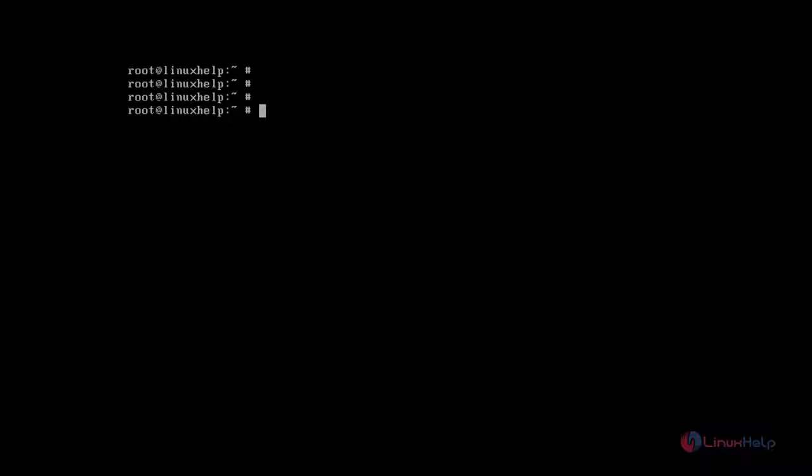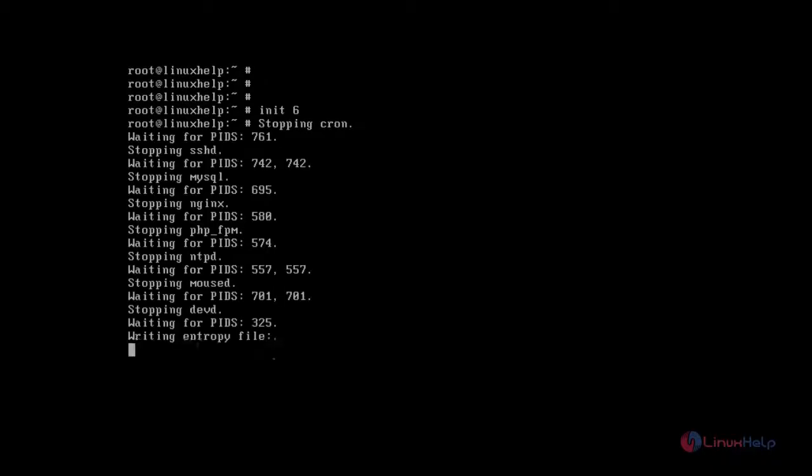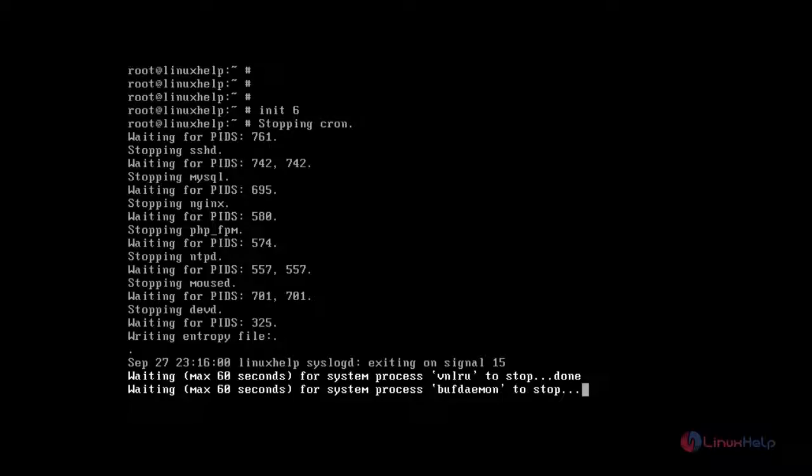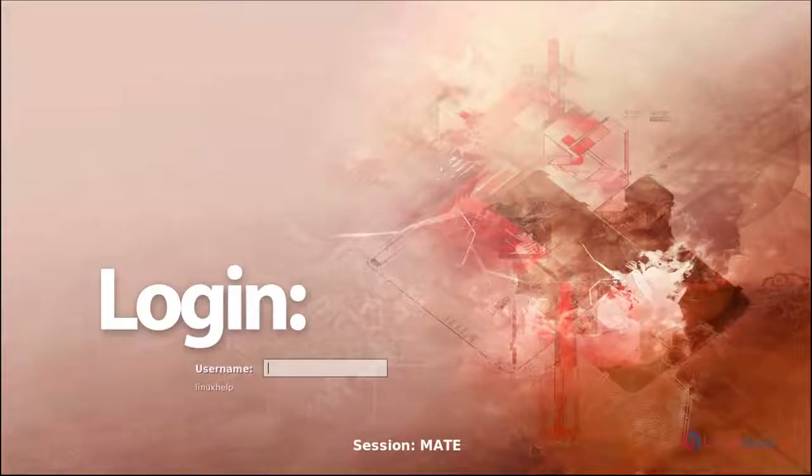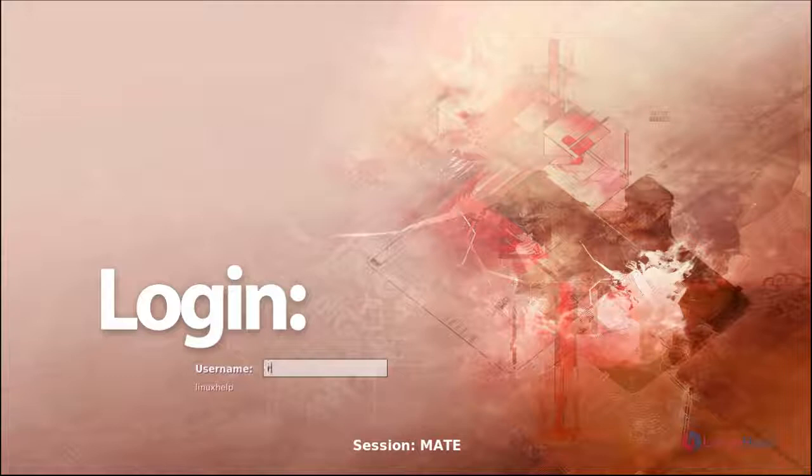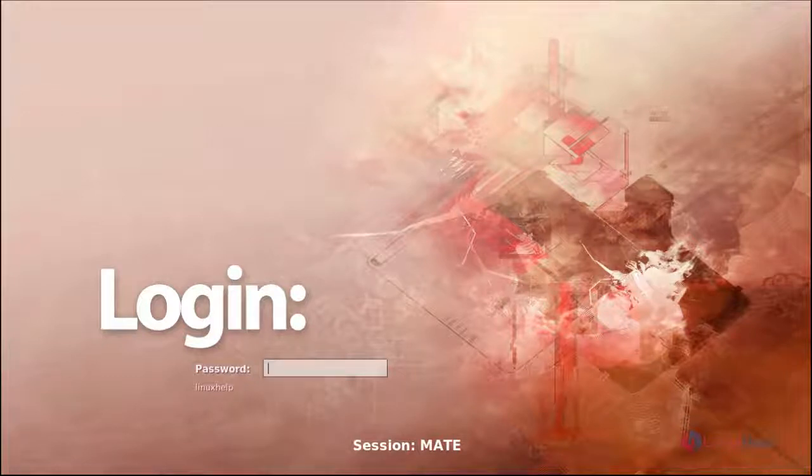After that you restart your system. After restart you can get the MATE session login page like this. Here you just enter your username and then password.